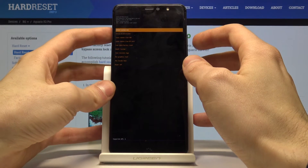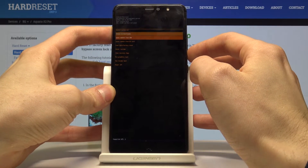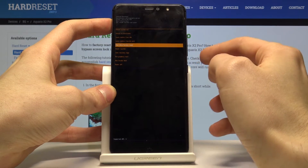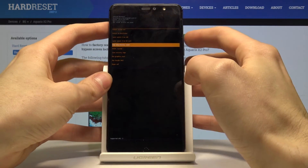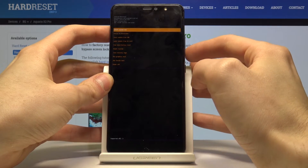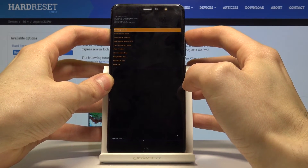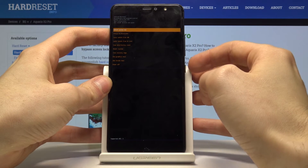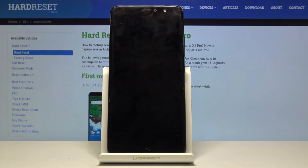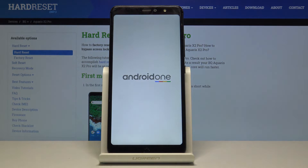To navigate through the recovery mode, use the volume keys, and to confirm you just tap the power key. To exit recovery mode, select the first option — reboot system now — and confirm it by pressing the power key once. After that, your phone restarts as usual.